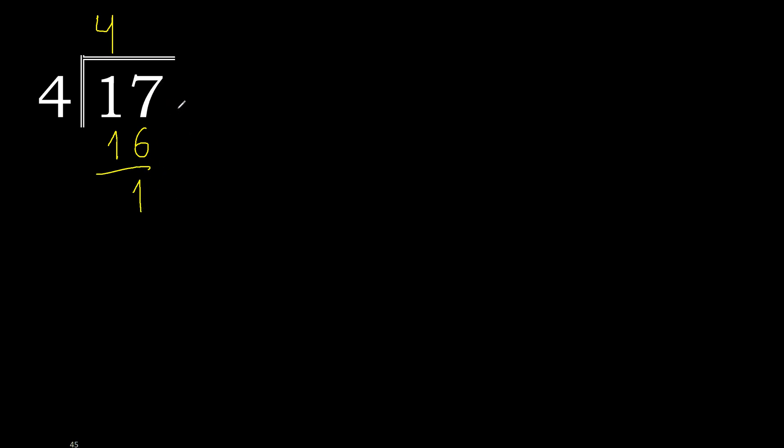There is no number, therefore complete. Always complete with 0, and here with point. 0 point 10.